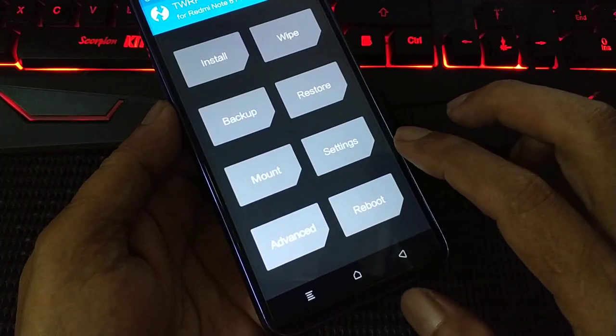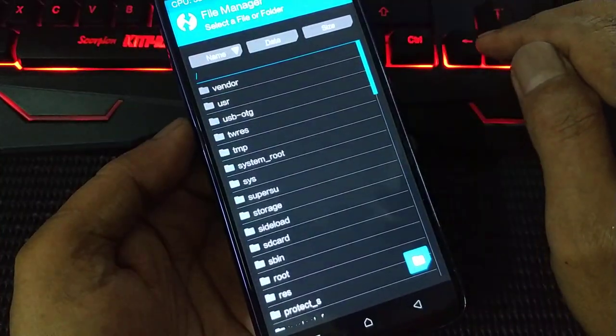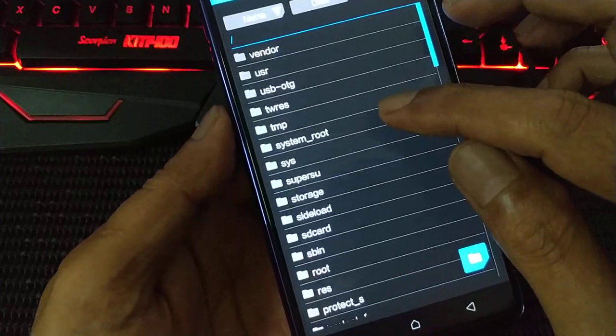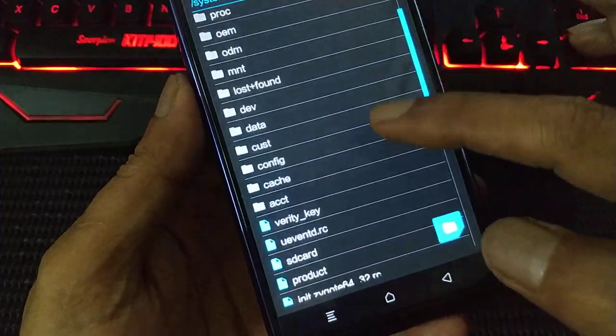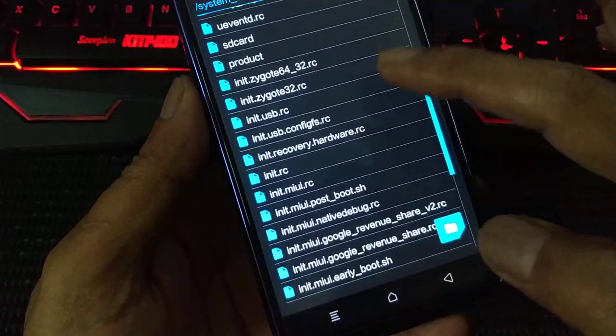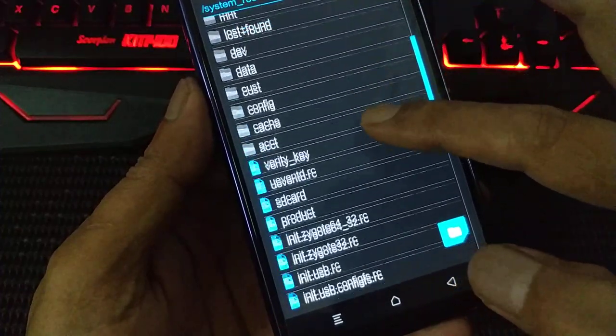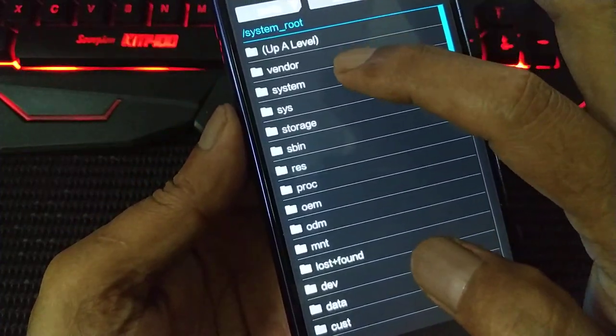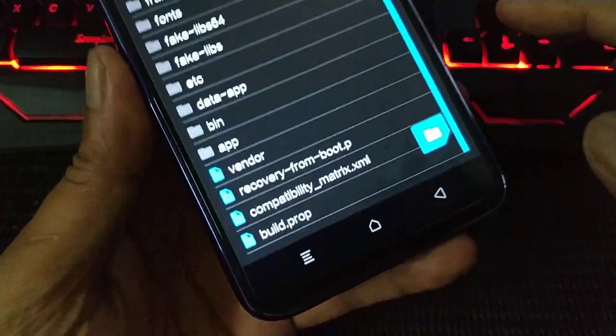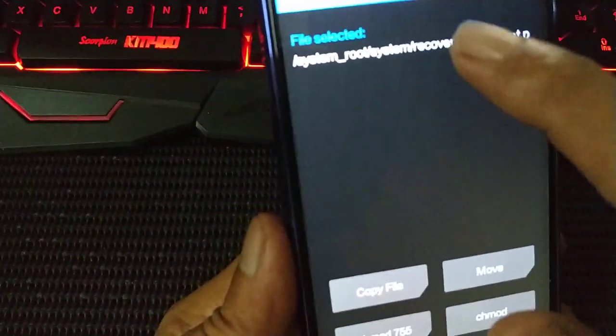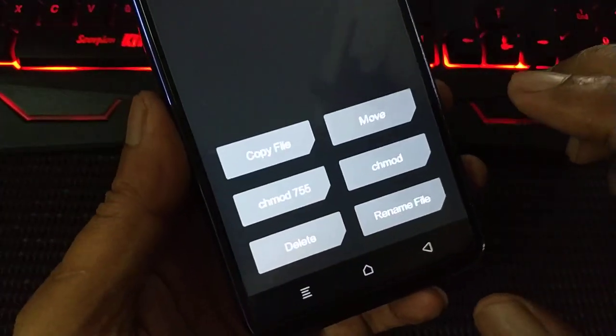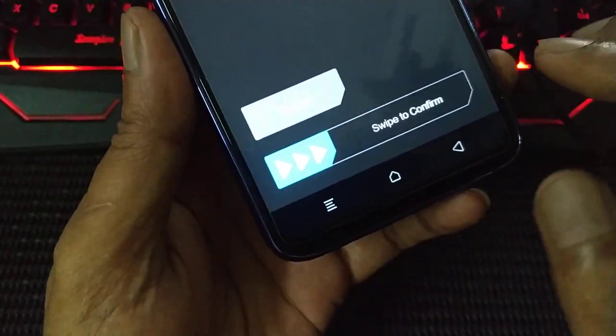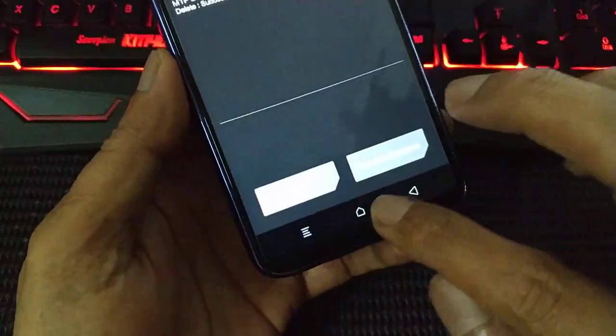And then go to advanced, file manager. This is here, system root. Go to system and then delete this file, recovery from boot. Delete, delete, and swipe. OK, successfully. Press home again.